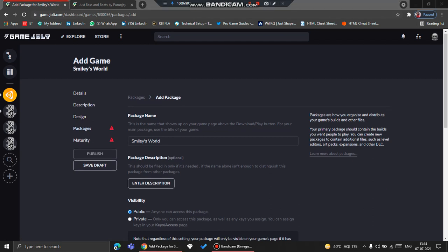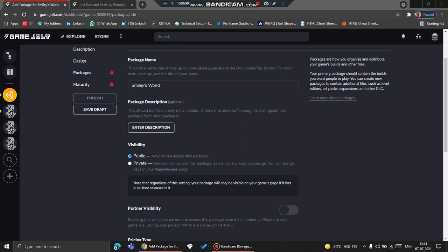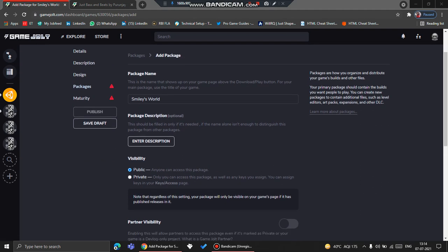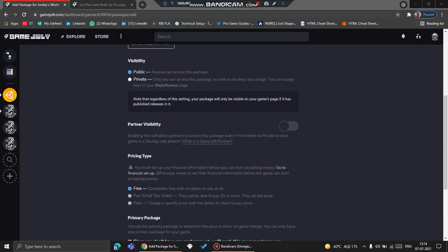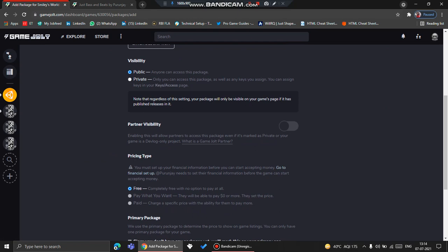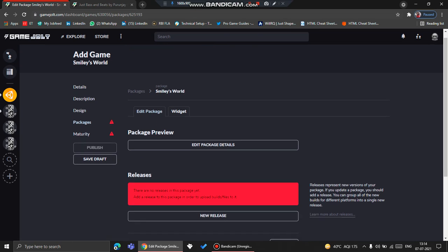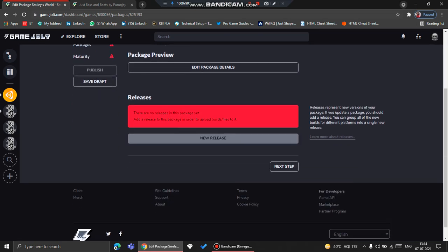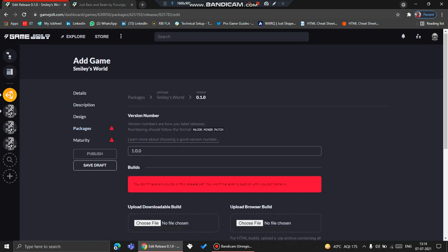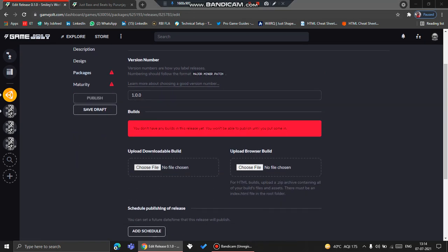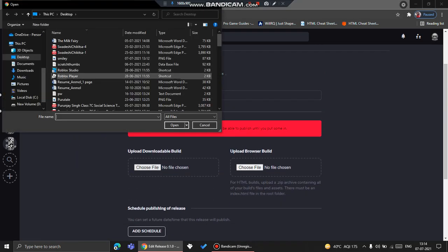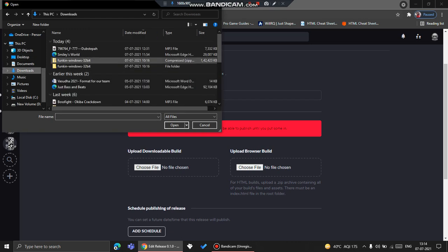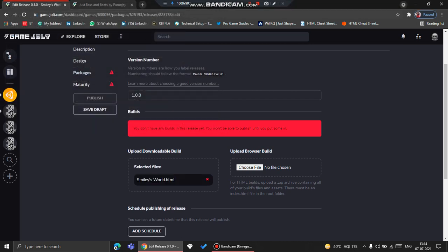So here's the tricky part. Now we need to add the package, which means the file. First, we will click Partner Visibility, and then we'll click Add Package. We'll click New Release, and then we'll write here 0.1, click Choose File, and upload whatever file we need to upload.